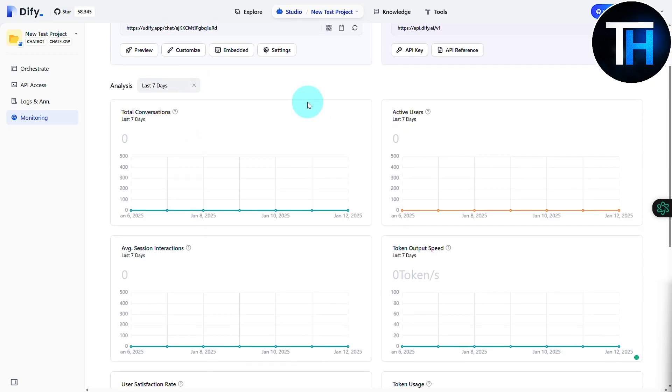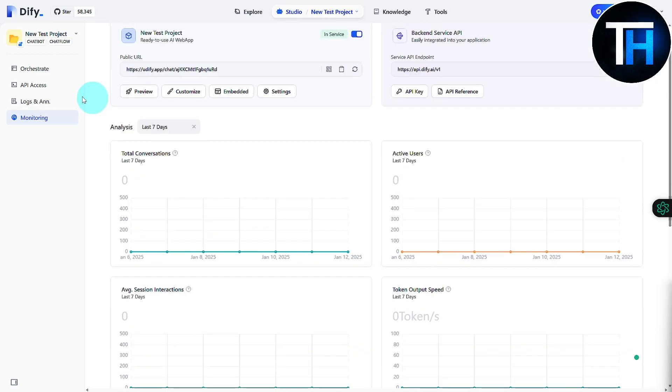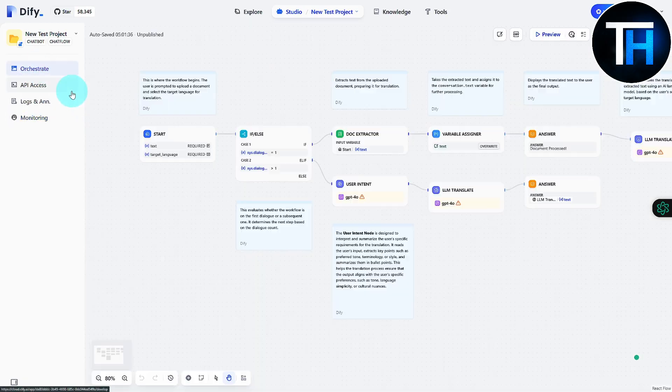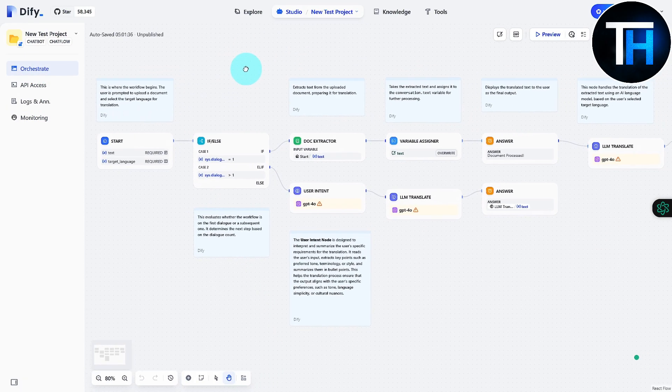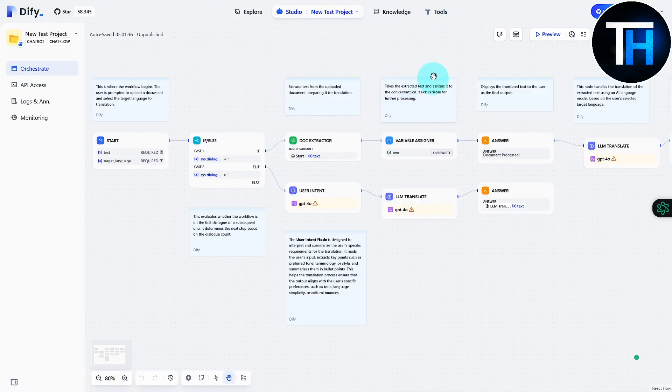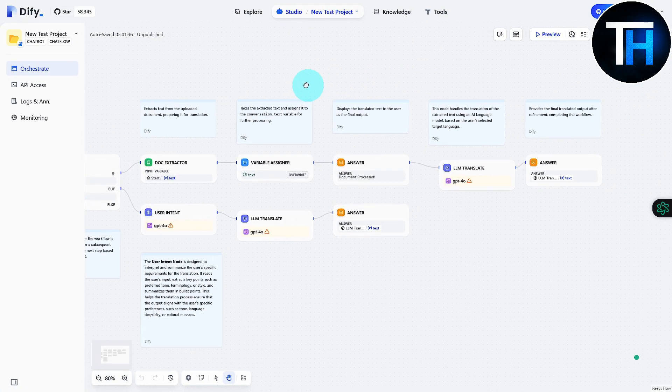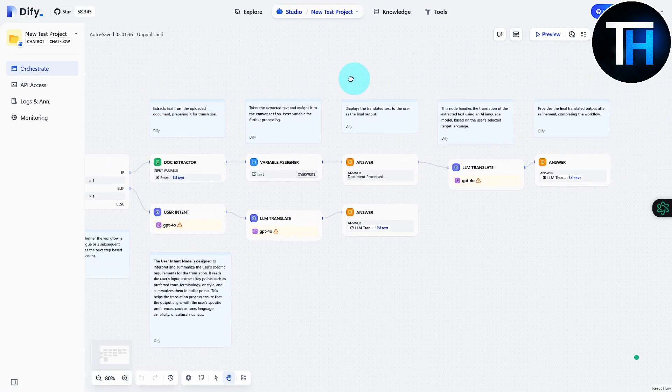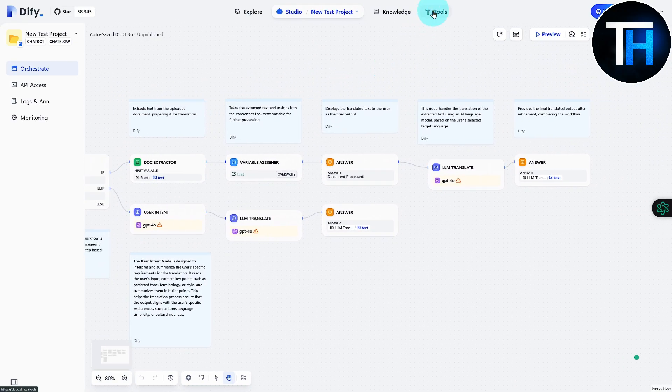And yeah, so that is going to be pretty much it for this. And if I head over to Orchestrate, this is going to be the section where you can actually build the actual product.